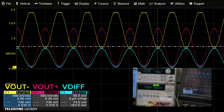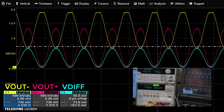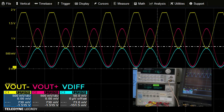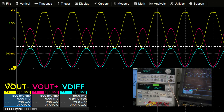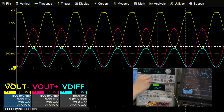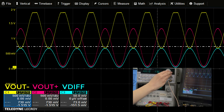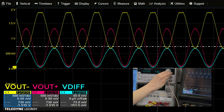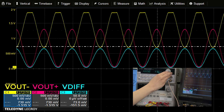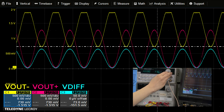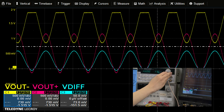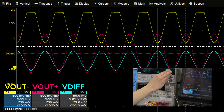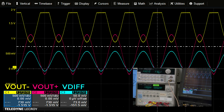As you continue to increase the offset voltage, one of the individual signals will begin to clip. However, the differential output signal does not show any effect of this clipping. As you continue to increase the offset voltage further, you will notice that the differential output will begin to worsen in signal integrity.